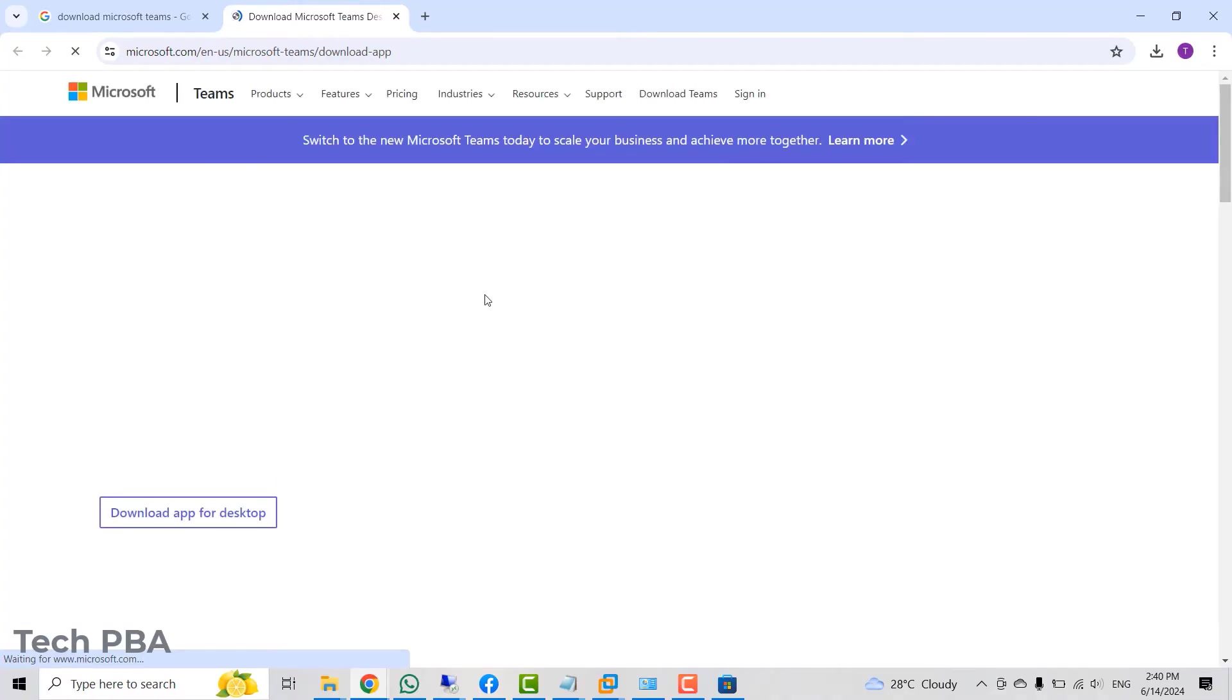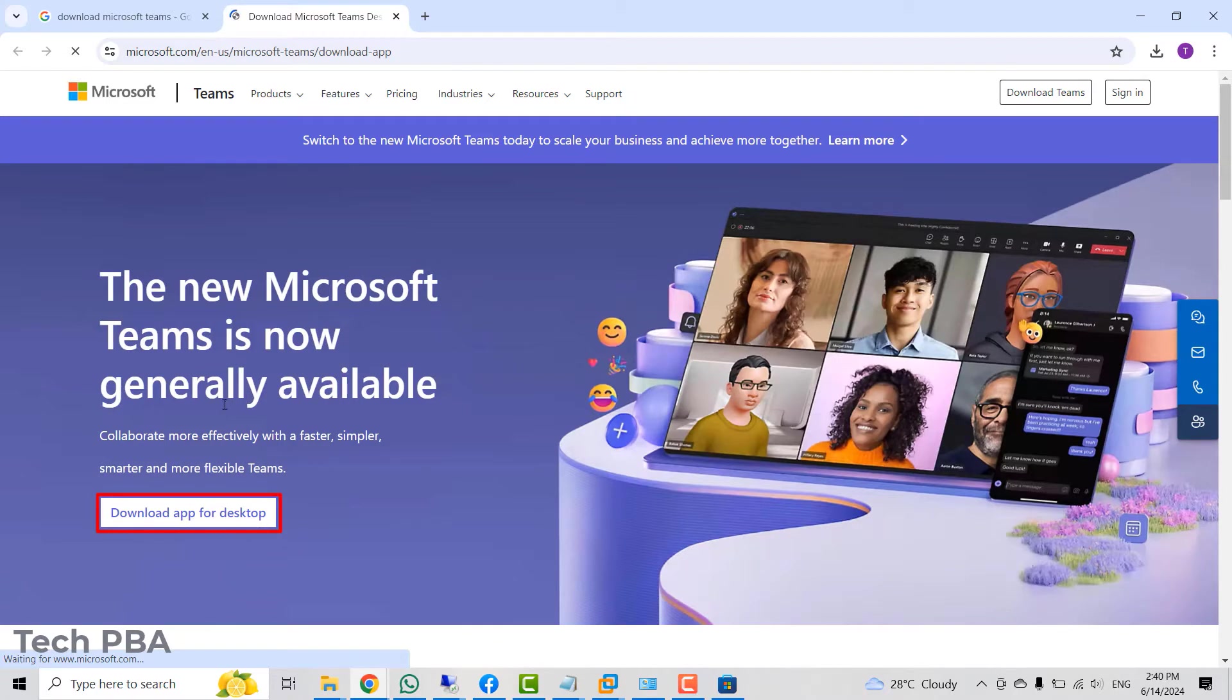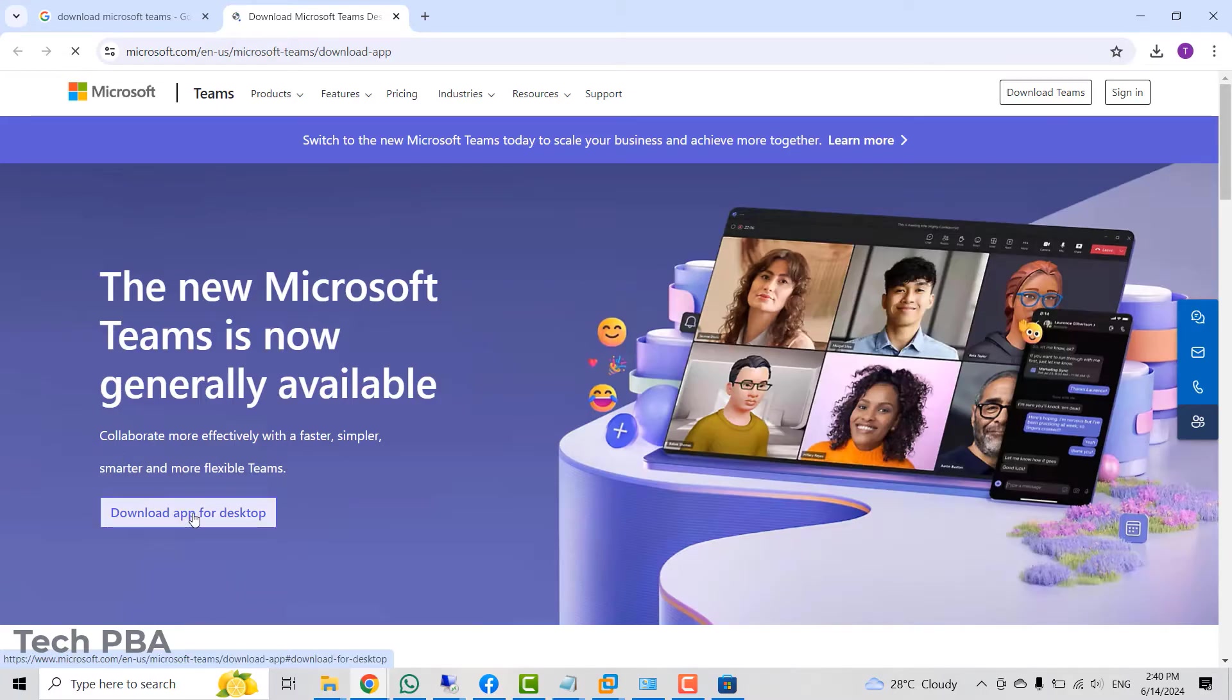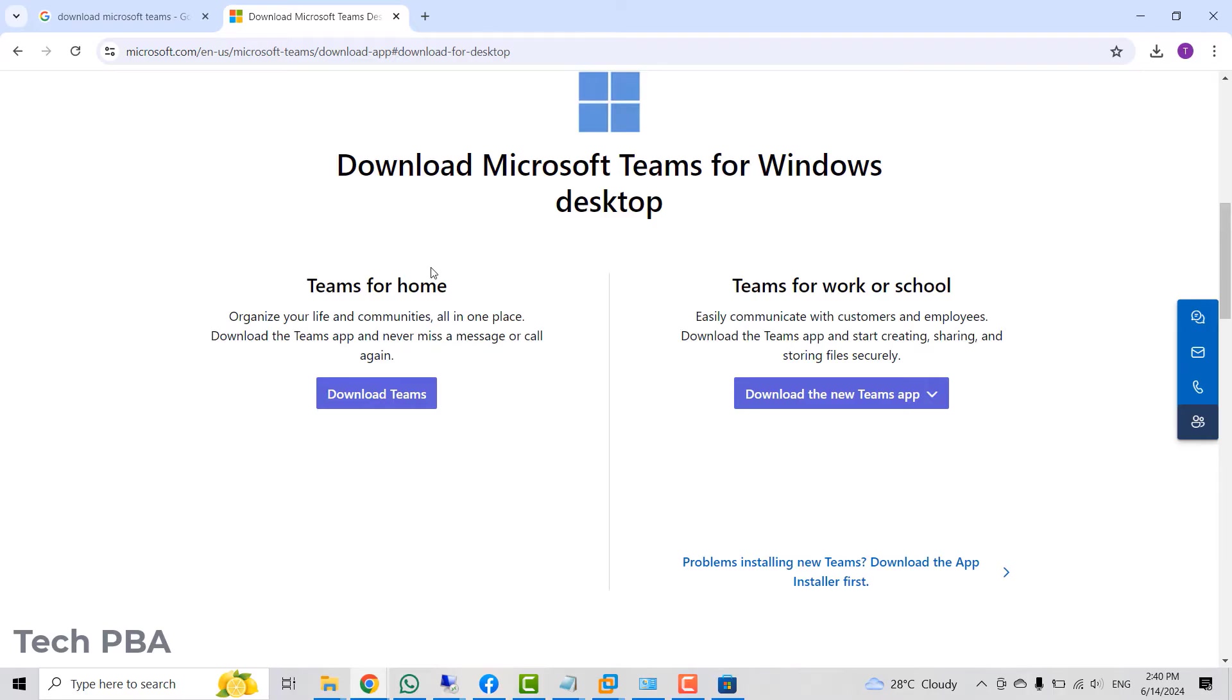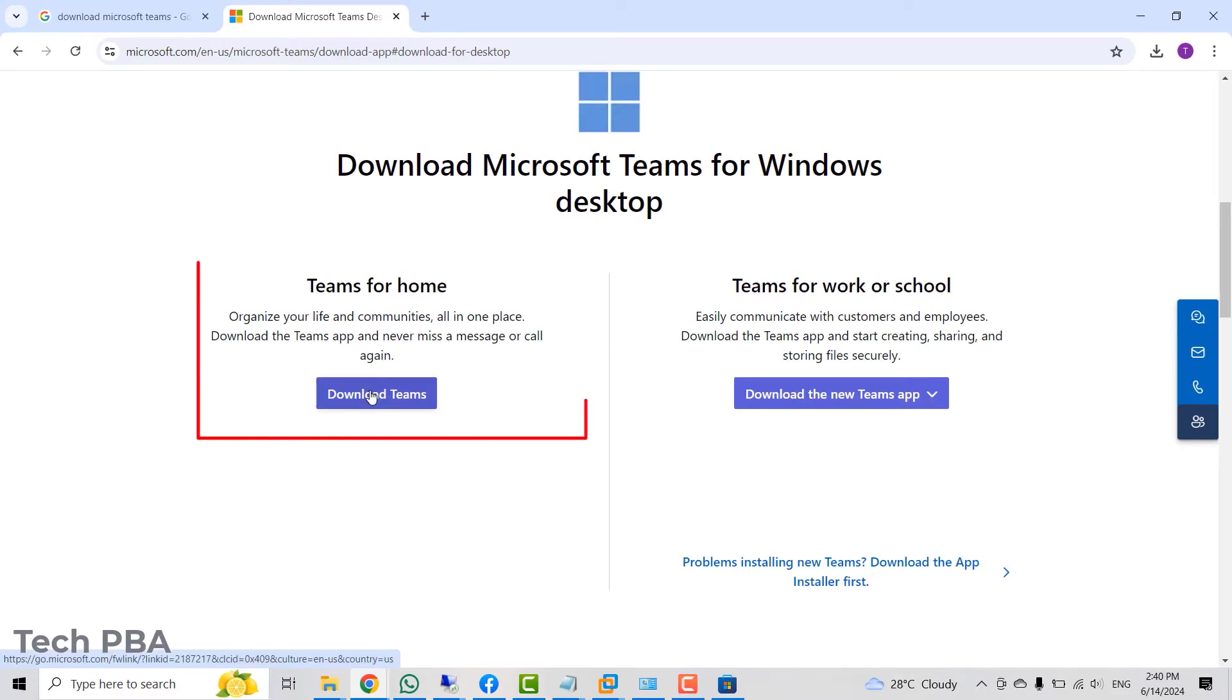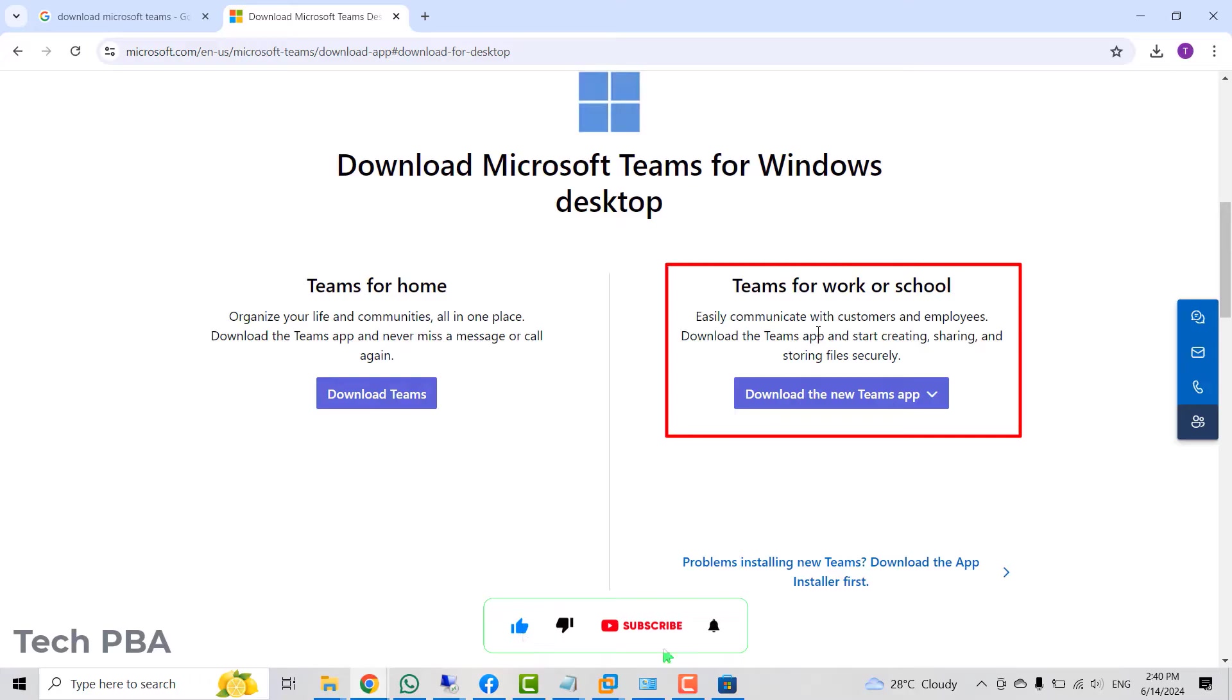Once that opens, you will see download app for desktop. The new Microsoft Teams is now generally available. Select the download app for desktop. Once you click on it, you will be taken to the download page where you can download for your home PC or your small office PC by clicking on that download button or you can download for your work or school environment.